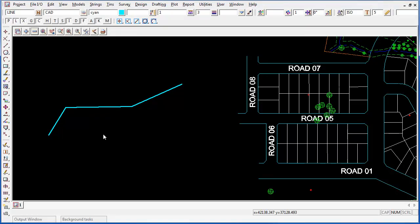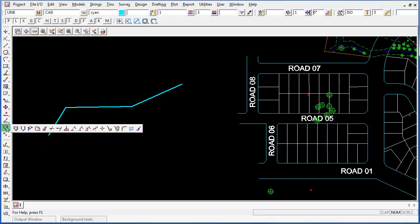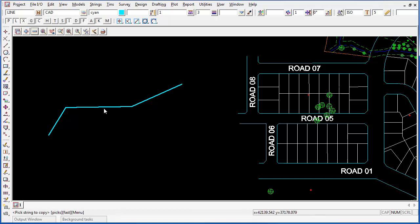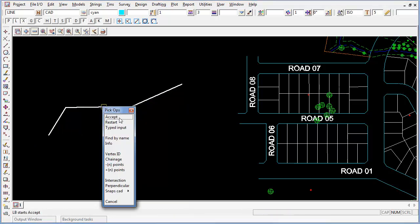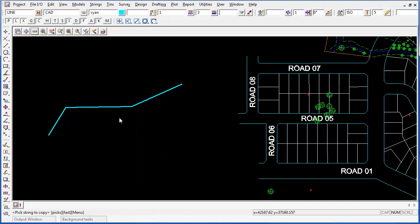To create an exact copy of this string, I'm going to use the CAD string toolbar, better known as the underpants button, and the fourth option here, copy. Pick the string and accept, and it has actually made a copy of this string.